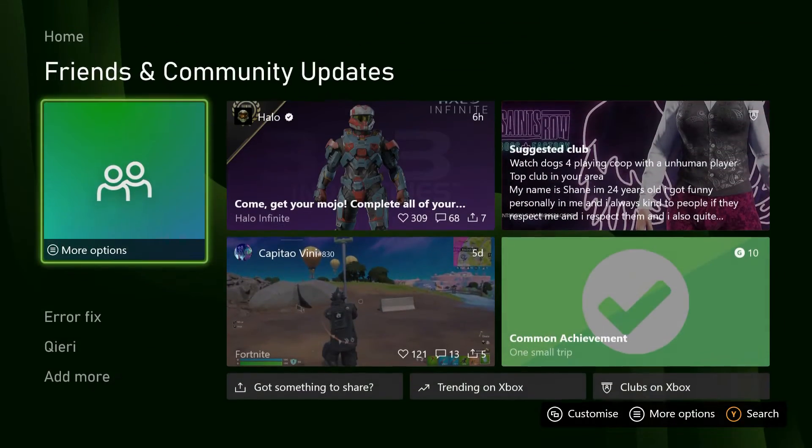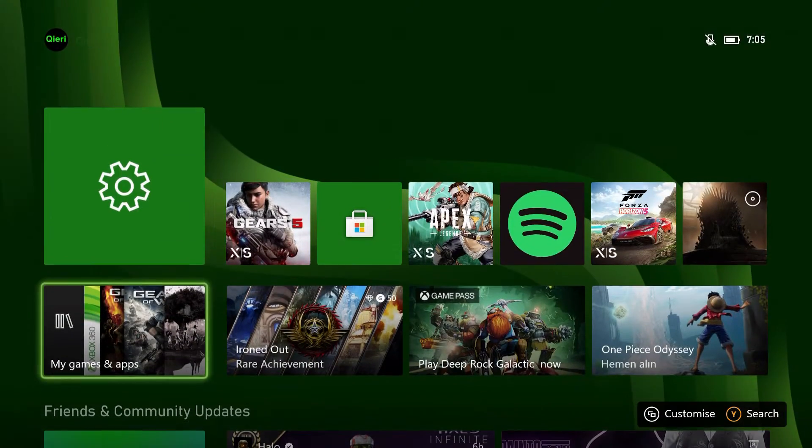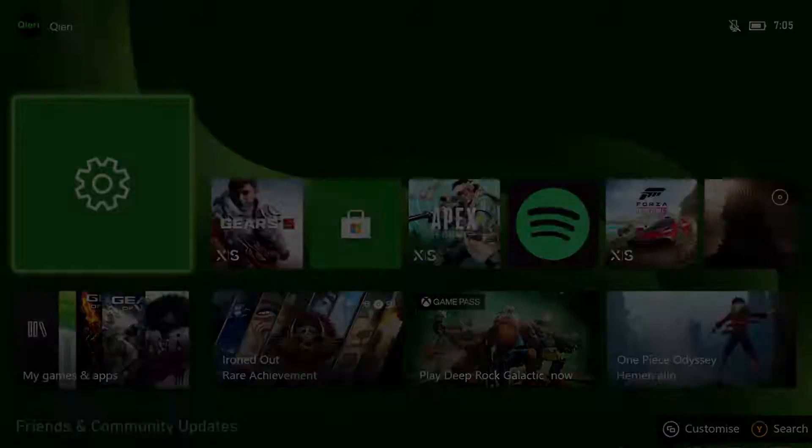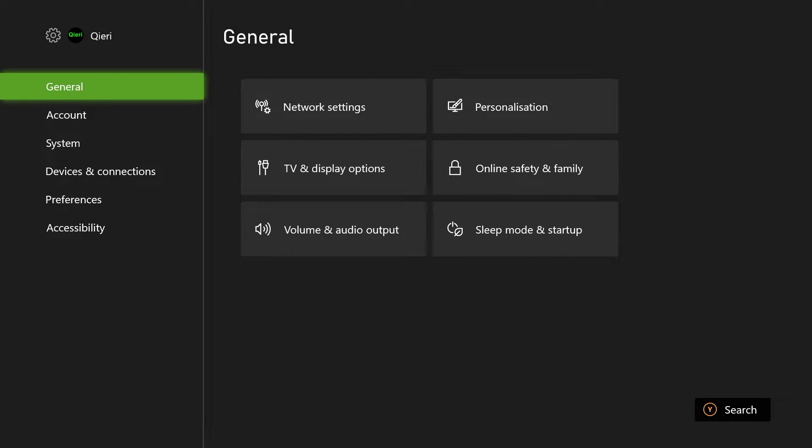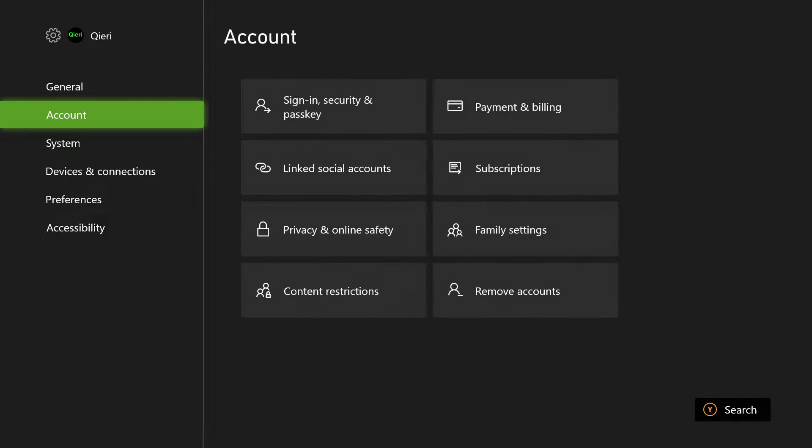So first of all what you want to do is you want to go over to your settings. So I'm going to show you the best way how you can reset your settings. So over here you can basically see your normal settings.